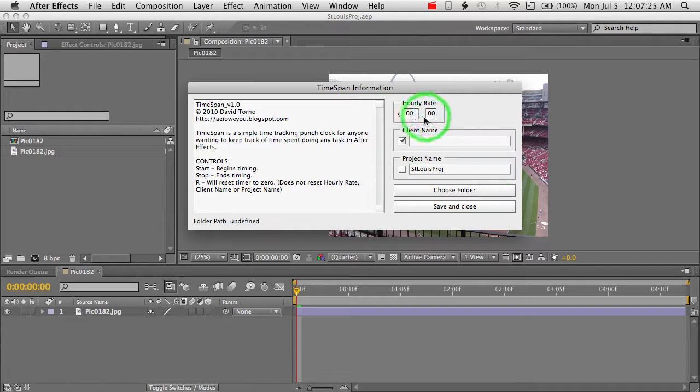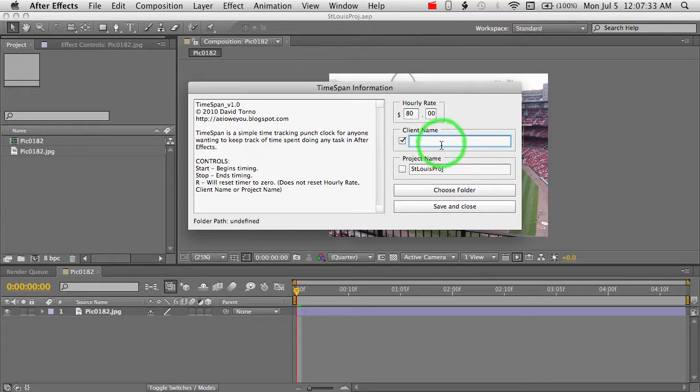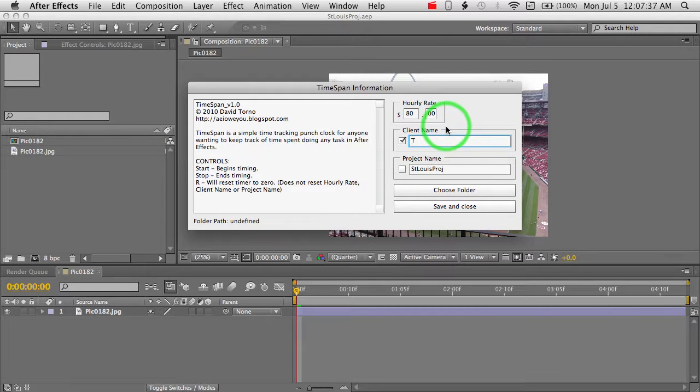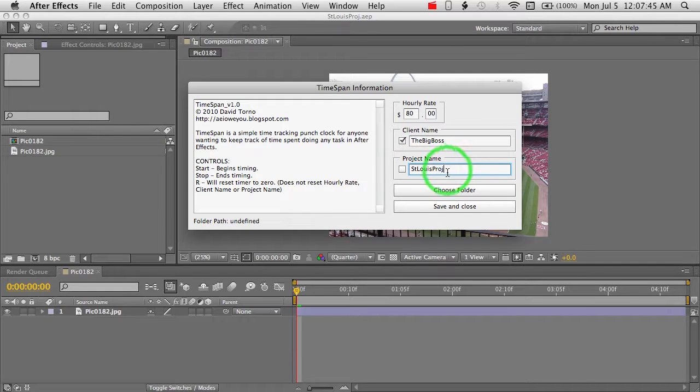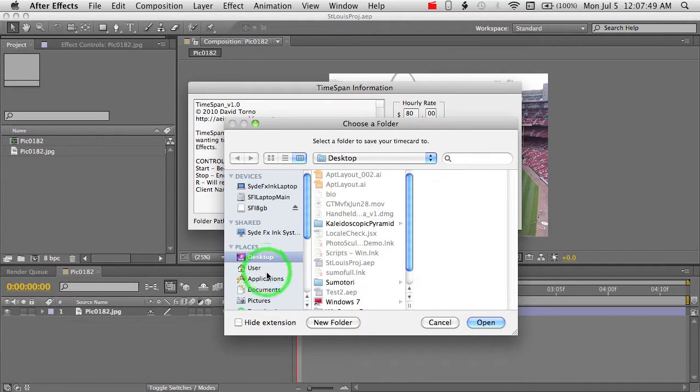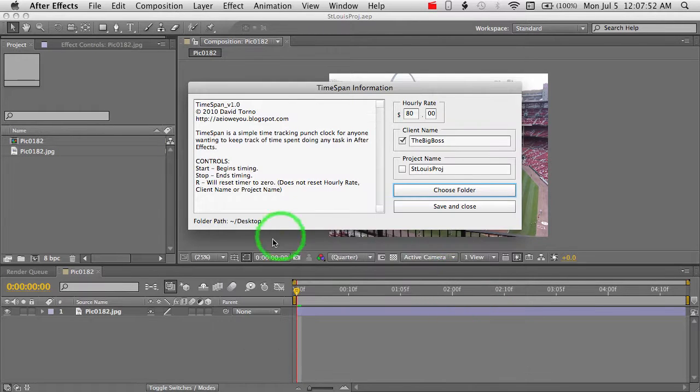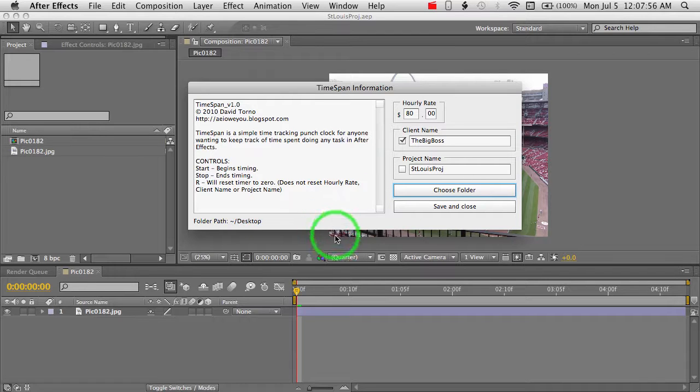So we'll start with putting in an hourly rate here. Let's say $80. We're working at a very nice, high-paying place. And we'll put in a client name, the Big Boss. And I'll just keep this project name. And we'll choose our folder. I'm just going to pick the desktop for the moment. And as you can see, it shows us where our path is, just as a visual reminder.